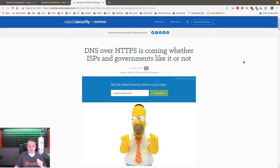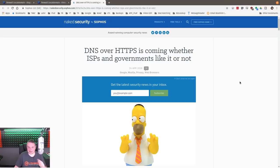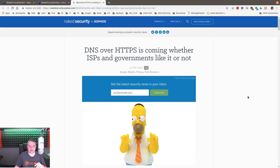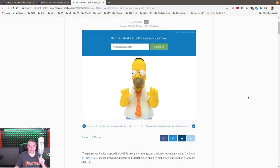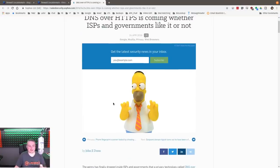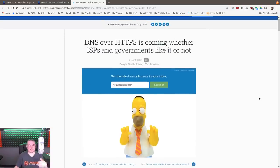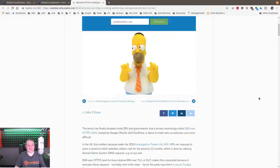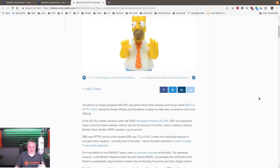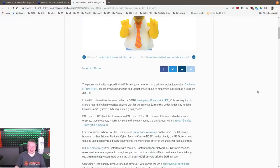DNS over HTTPS is coming, whether ISPs and governments like it or not. This is a good read over at Naked Security by Sophos. The reason we have a picture of Homer took me a second, then I'm like, don't! Literally, DOH. DNS over HTTPS is referred to as DOH.